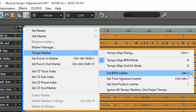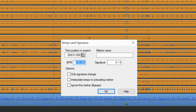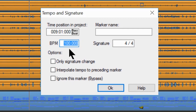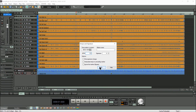I have ALT plus forward slash as the hotkey for Set BPM Marker. Note that BPM markers are red. The Tempo and Signature dialog will open and it shows the base tempo of 100 BPM. I'm going to type in 110 BPM, leave the other boxes unticked, and click OK to exit. You'll notice when I click OK that the audio to the right of the tempo marker will adjust to the new tempo.